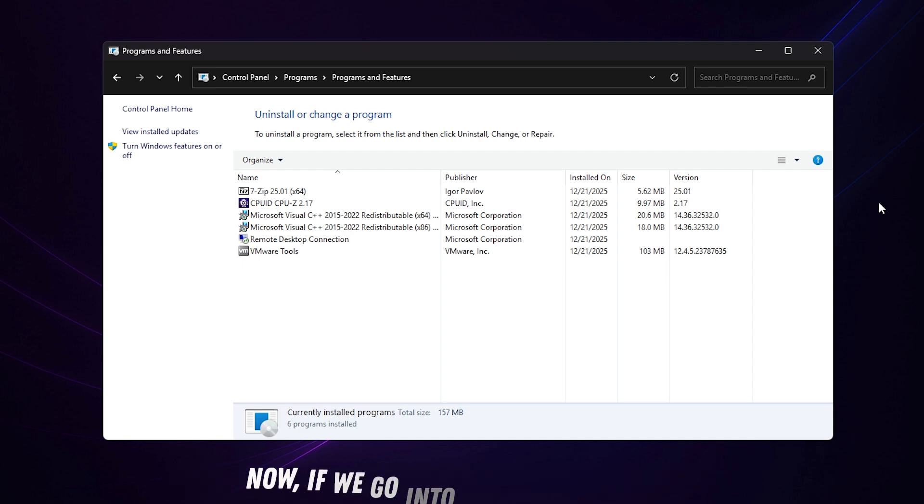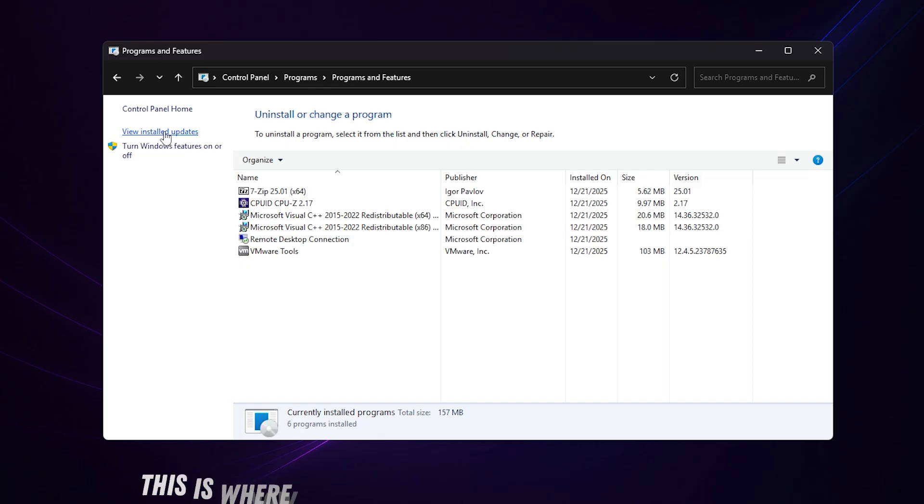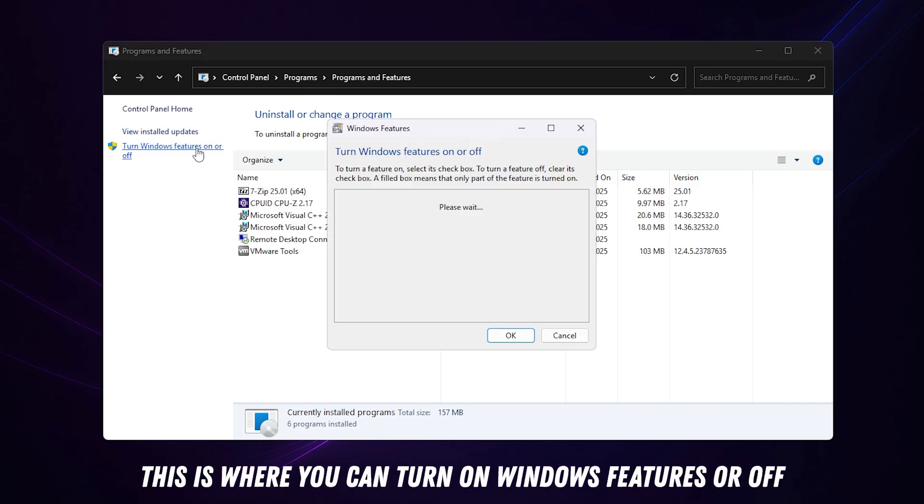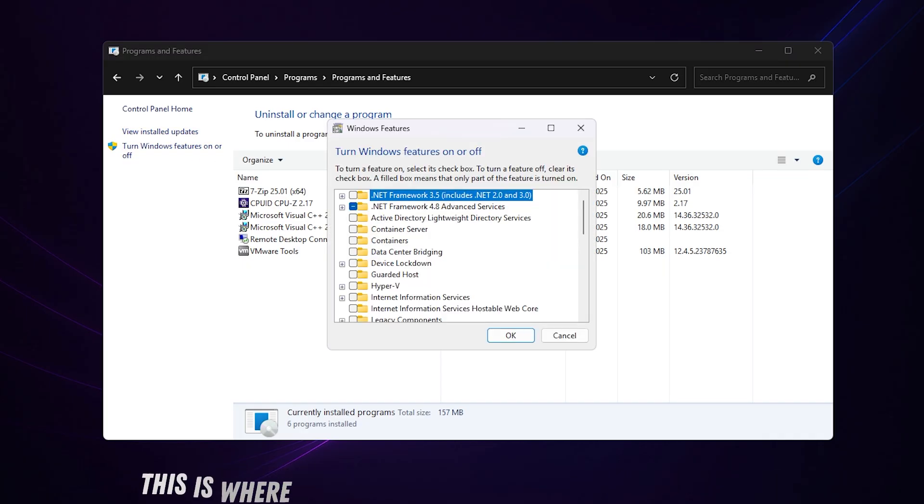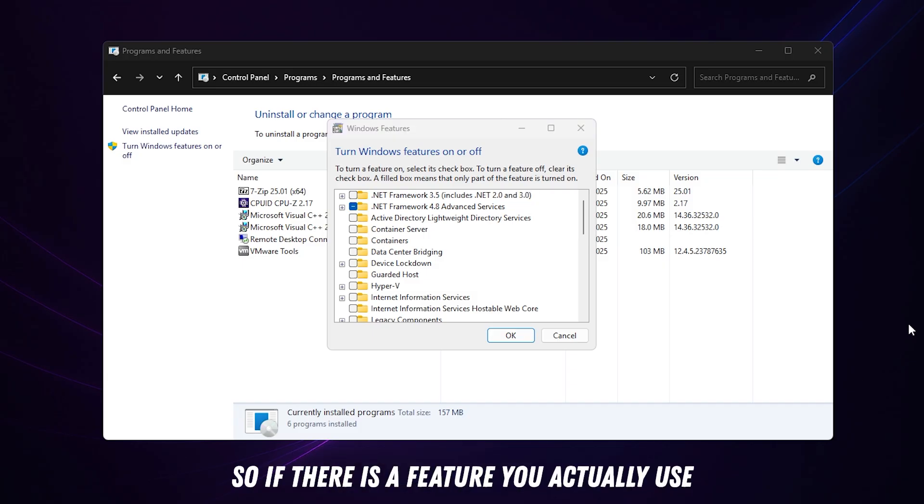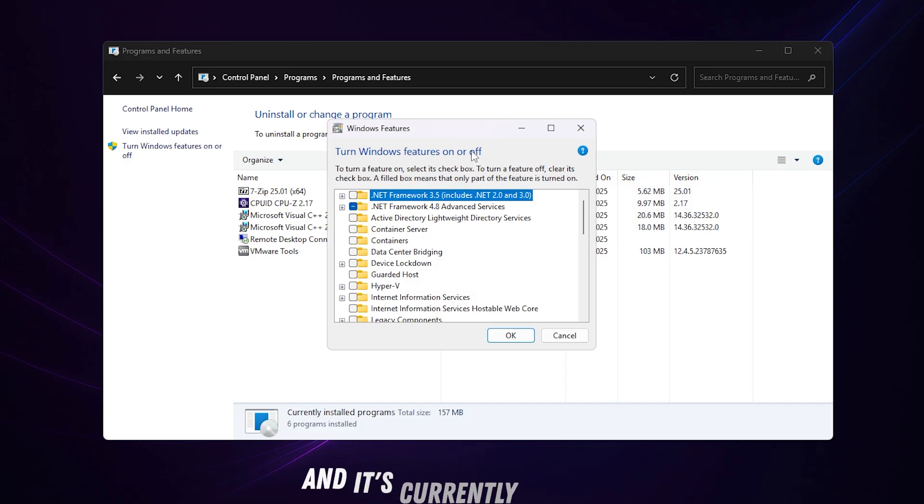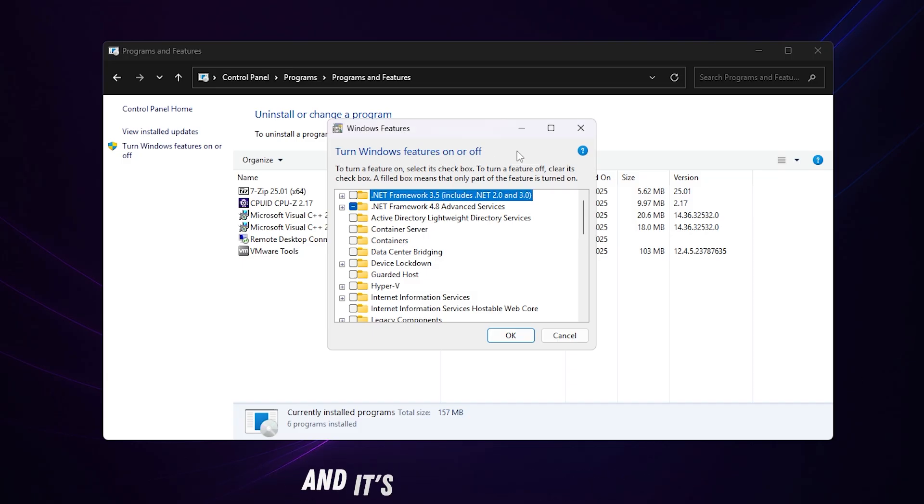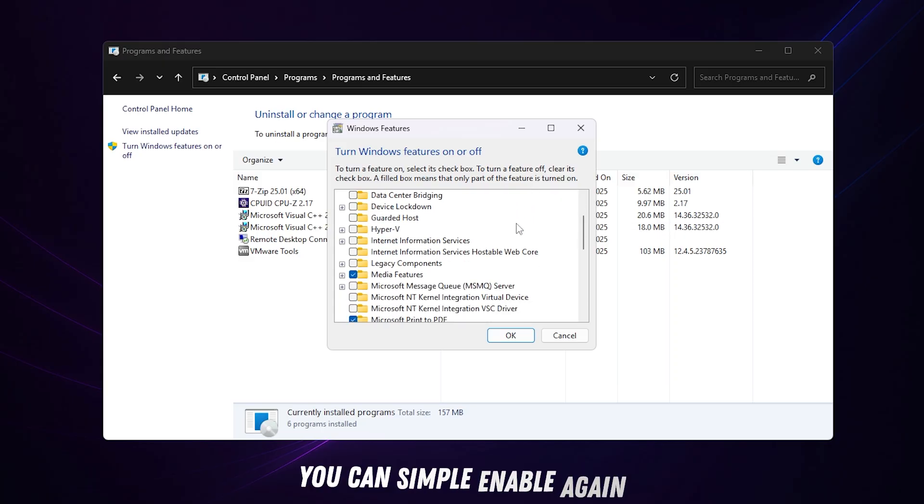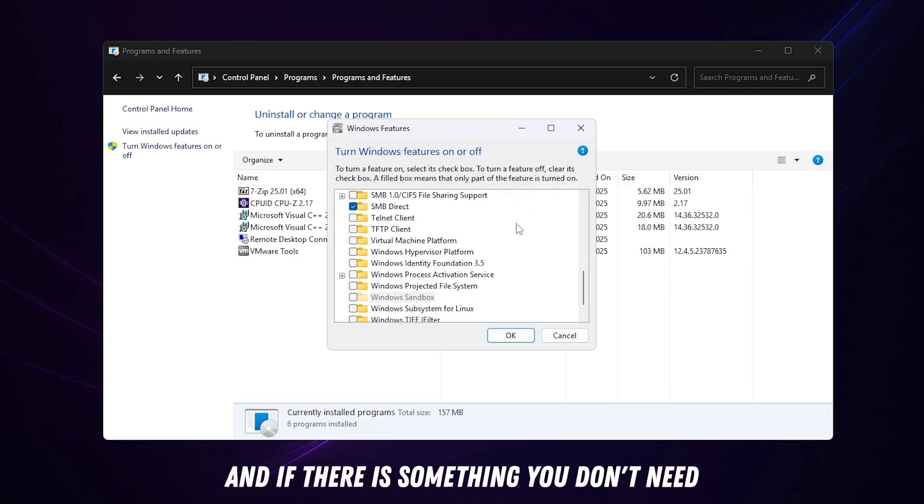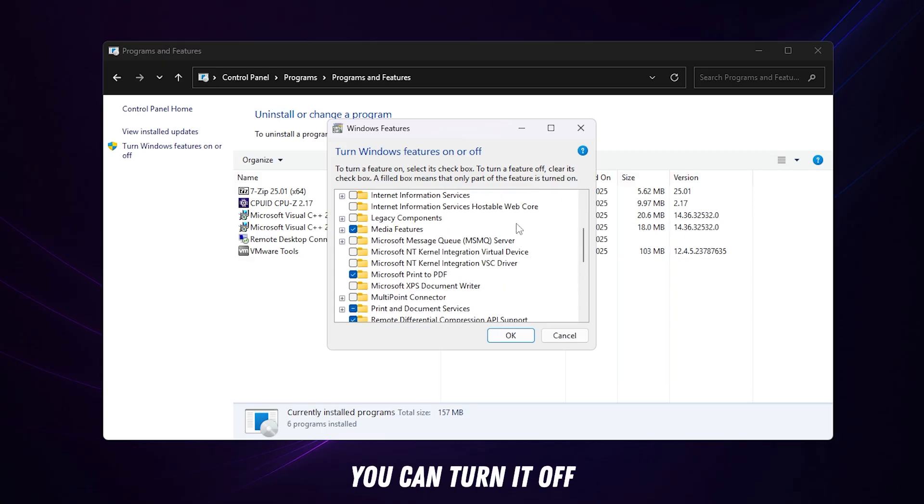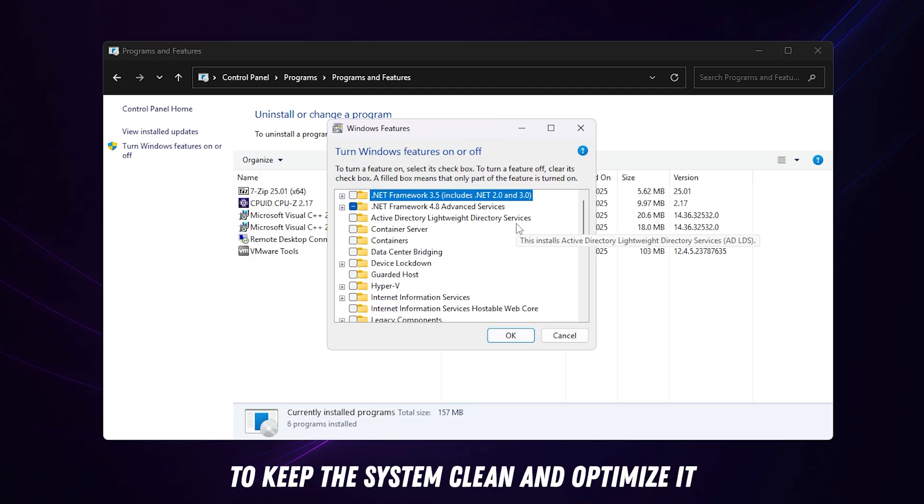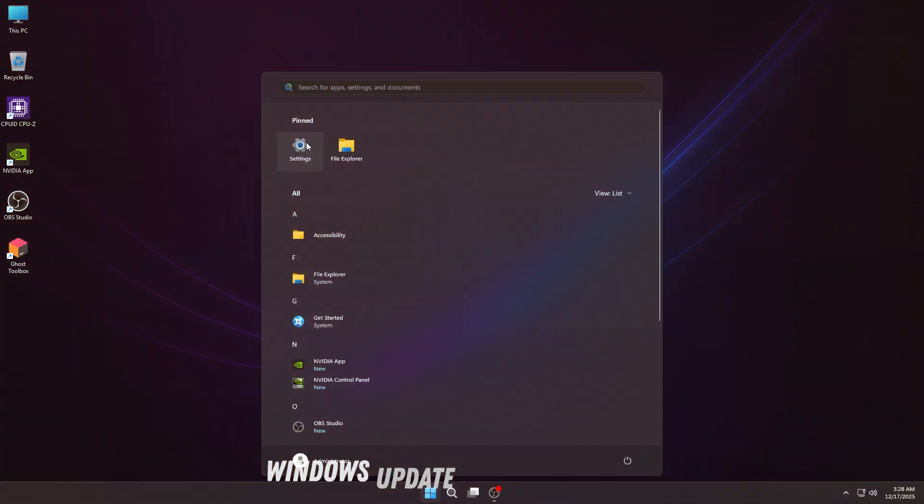Now if we go into Windows Features, this is where you can turn Windows features on or off. If there's a feature you actually use and it's currently disabled, you can simply enable it again. And if there's something you don't need, you can turn it off to keep the system clean and optimized.